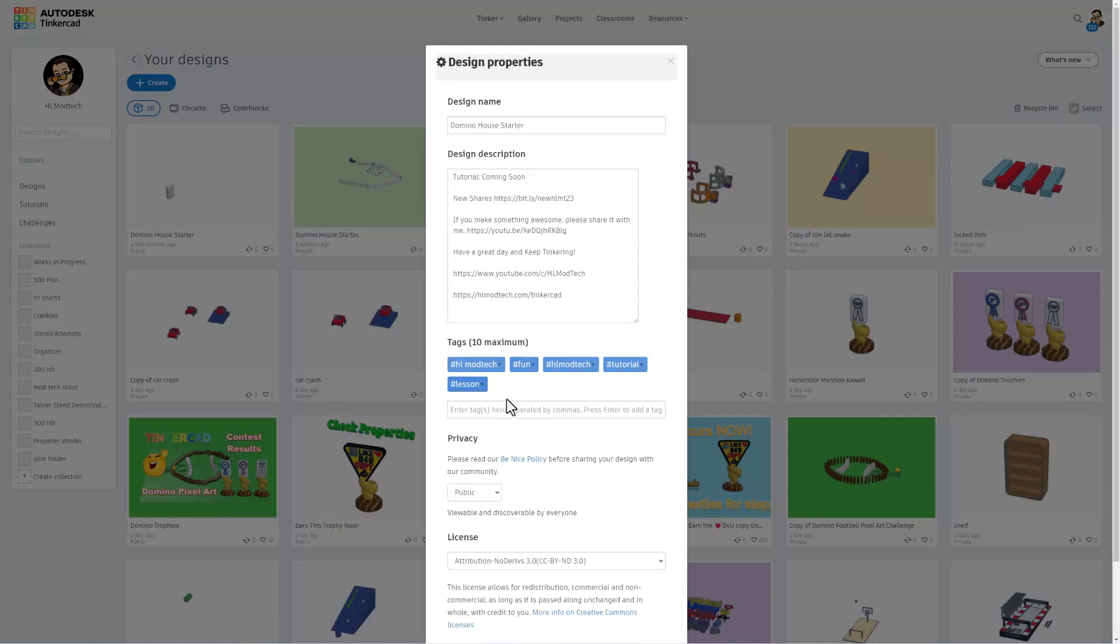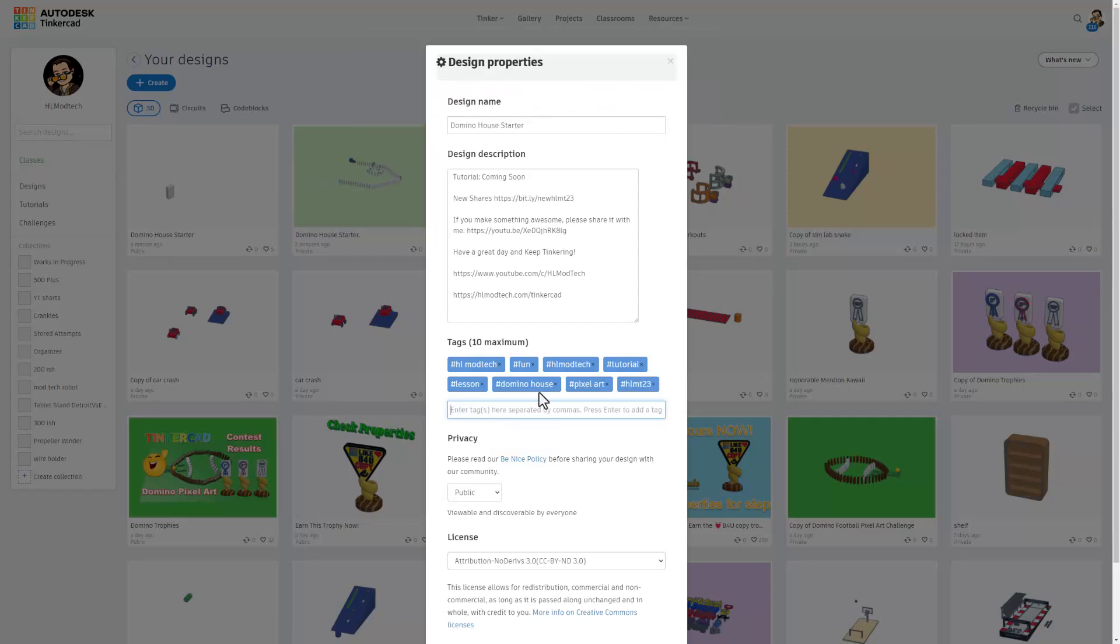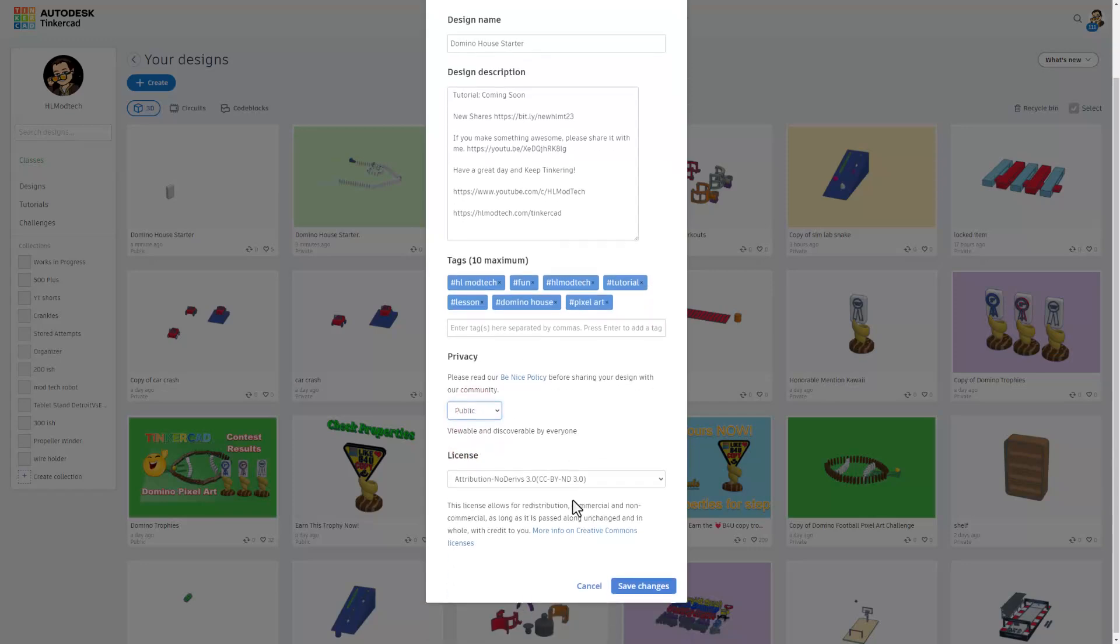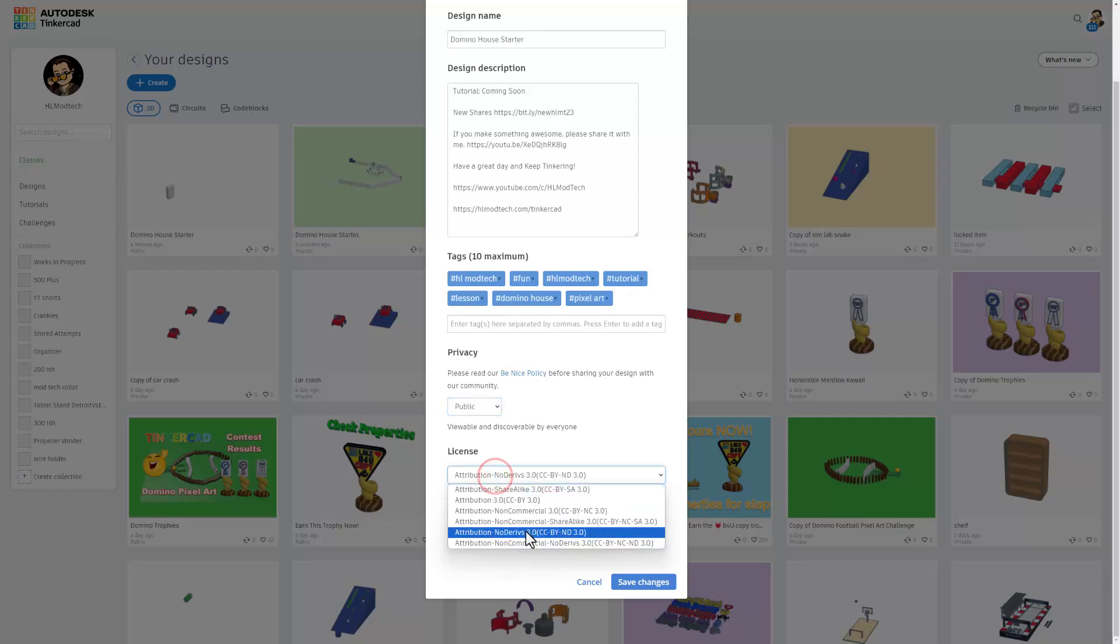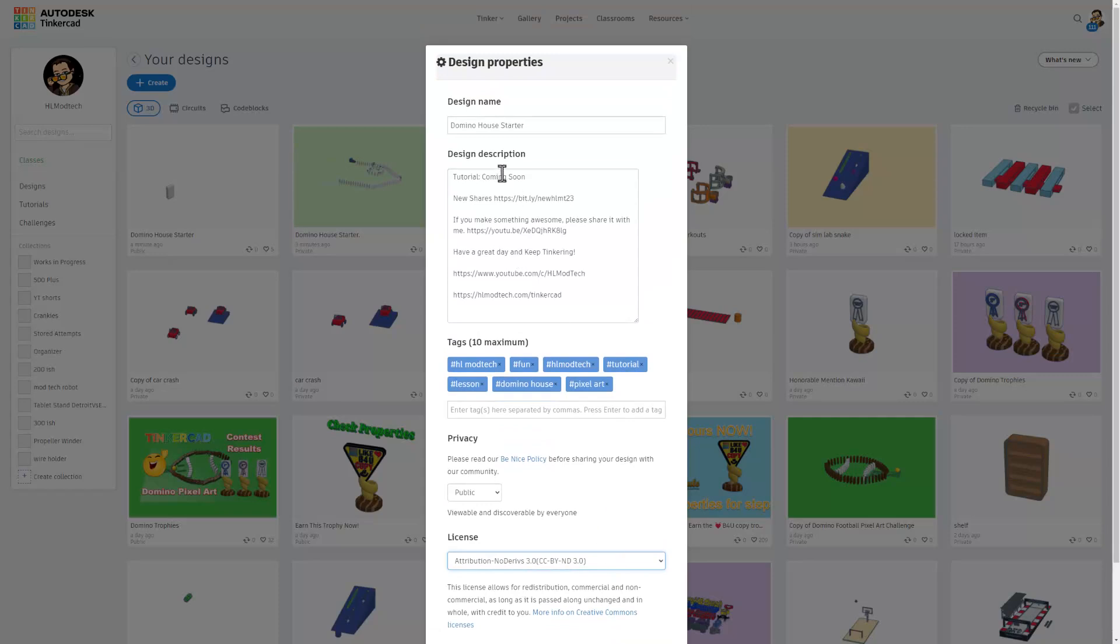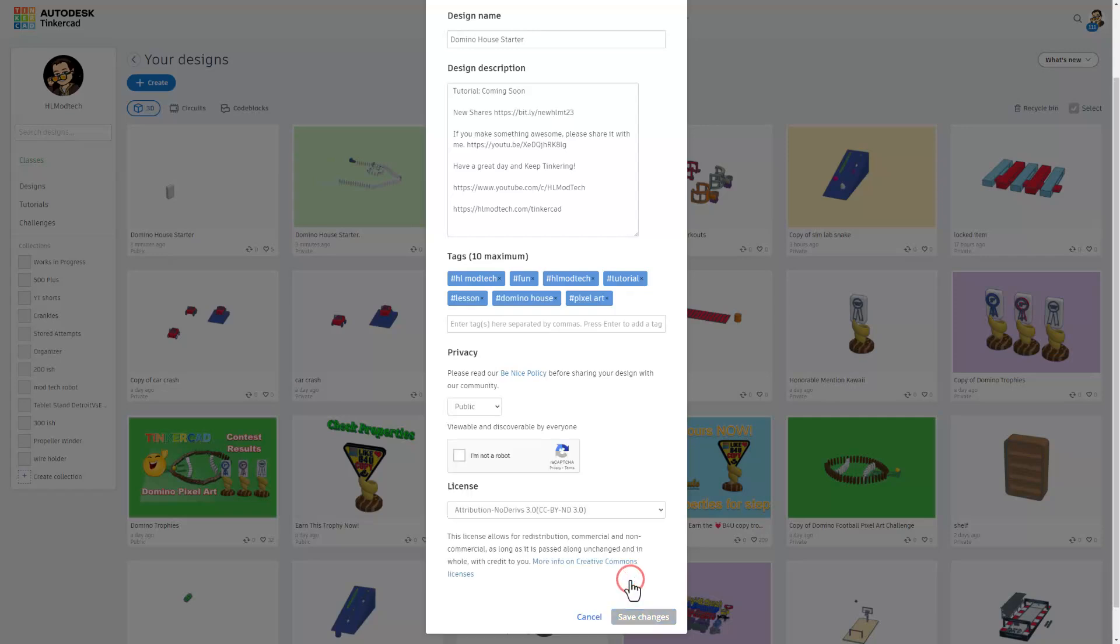Of course, you can check out the sweet new shares by clicking that link, and then I share different ways you can reach out. Of course, friends, add some tags. And if you add the tag HLMT23, I search that tag almost every day. And of course, when I see your projects, I will give you a reaction. Finally, make your design public, and then I always choose attribution no derivatives because instead of copying my work, I want you to come up here, follow the tutorial, and gain some epic skills. Lastly, hit save changes. Of course, you may have to prove you're not a robot.